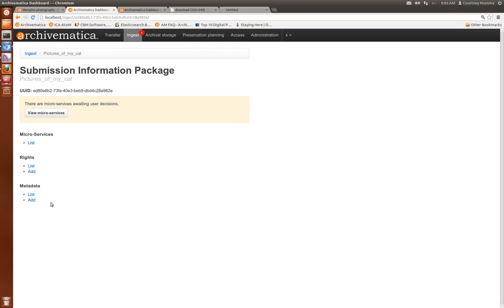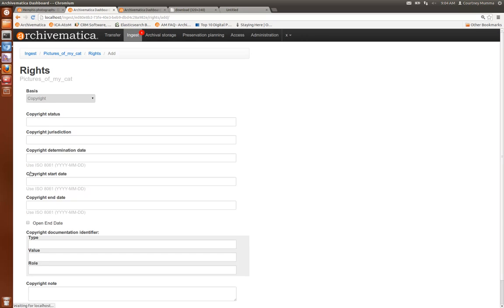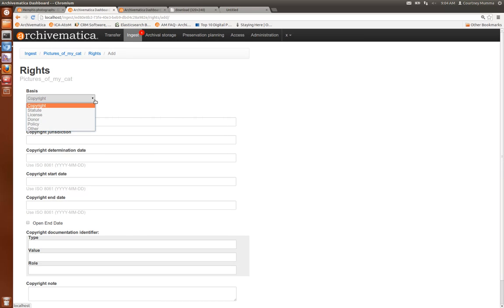If you go back to the SIP you can also add rights. These are all PREMIS rights based on PREMIS 2.2. I'm not going to add any right now but feel free to play around with this. I'm going to go back to the ingest tab.